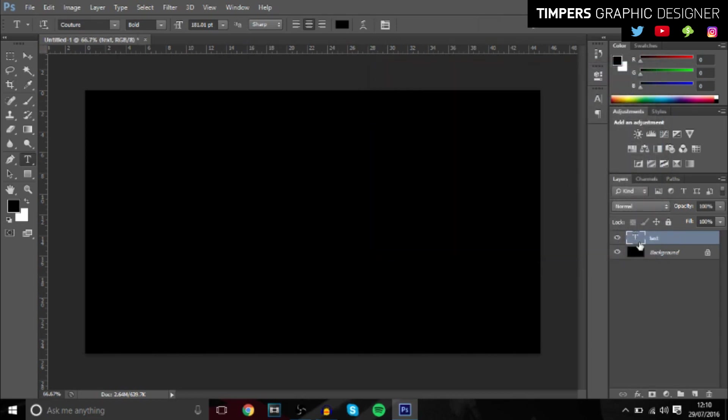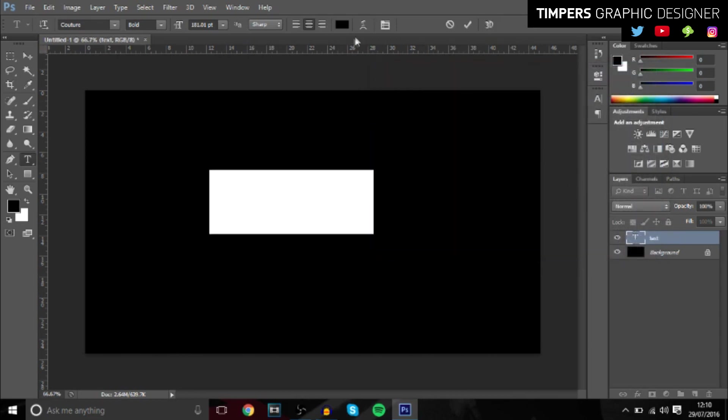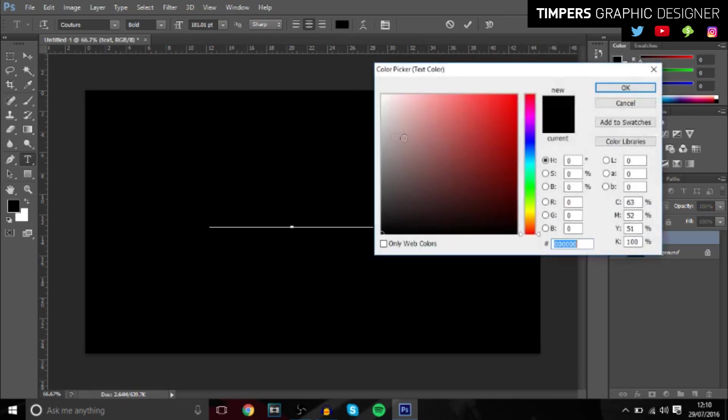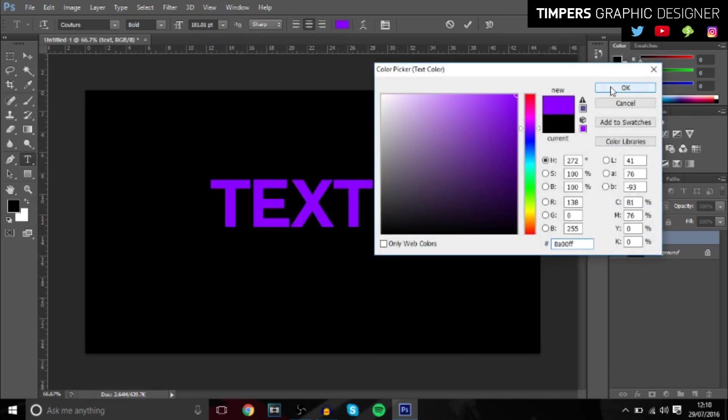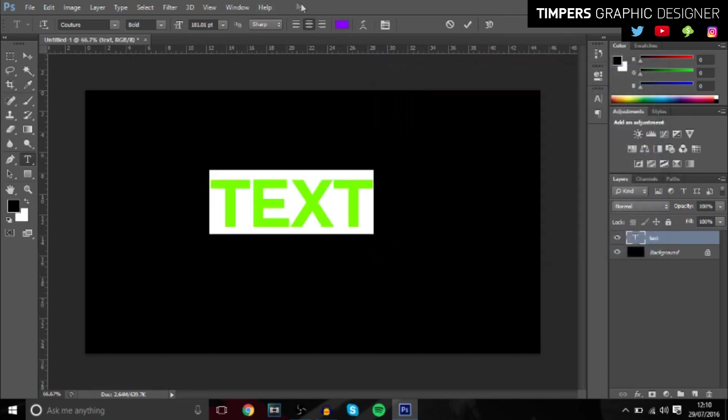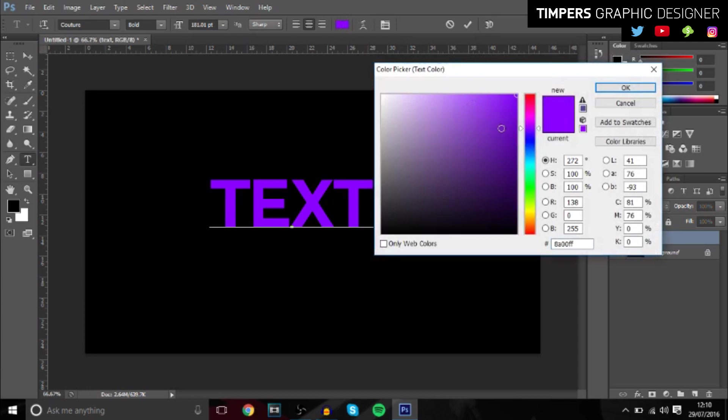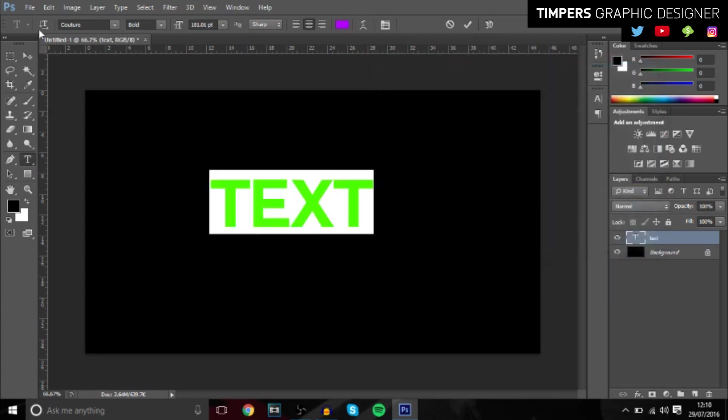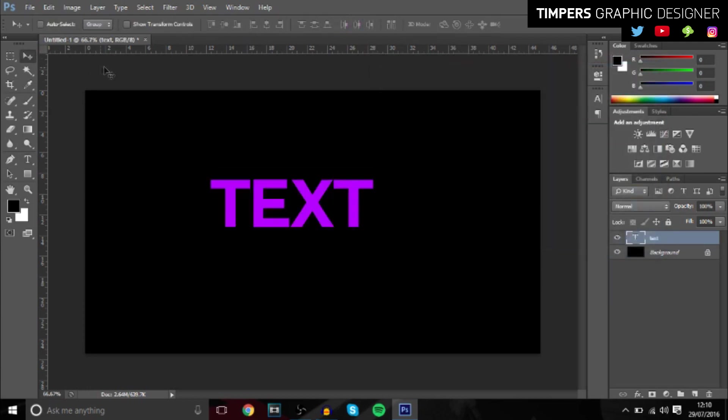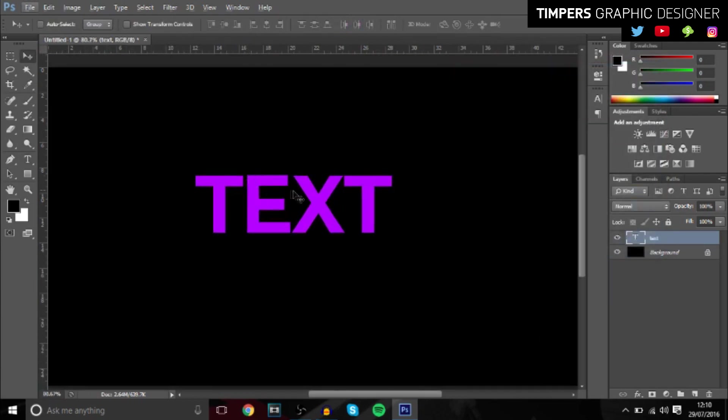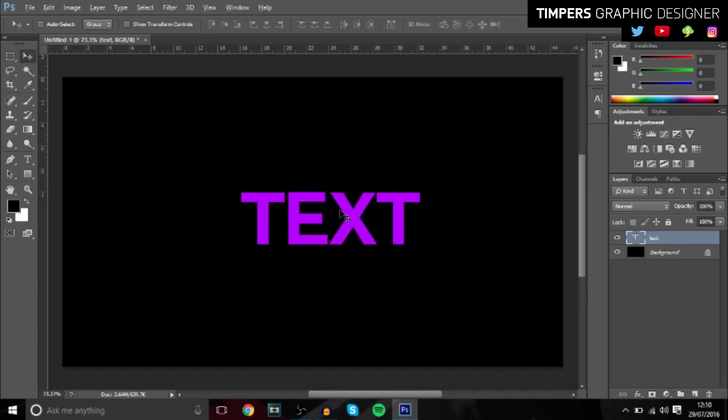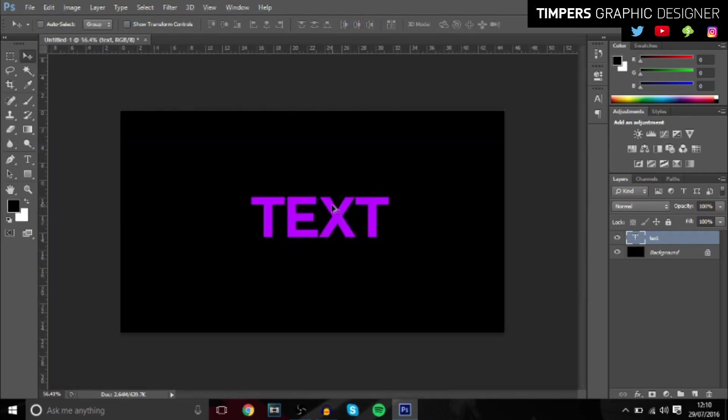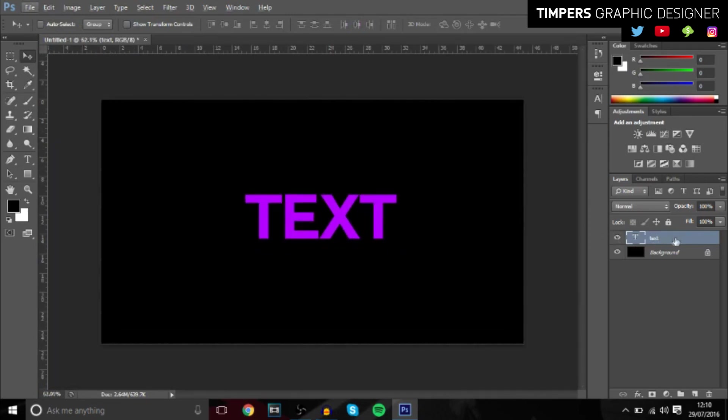Make sure you've got it highlighted so it actually works. So you're just going to go to purple, maybe a bit lighter than that, something like that. And then once you've done that, just bring it to the middle a bit.